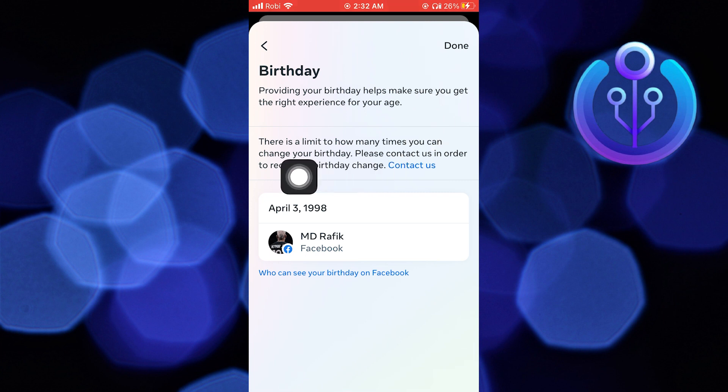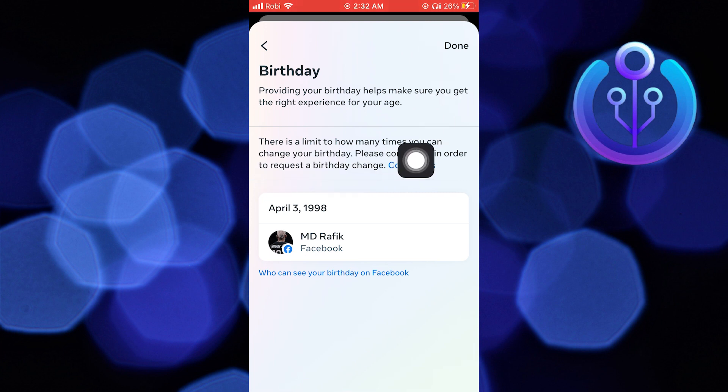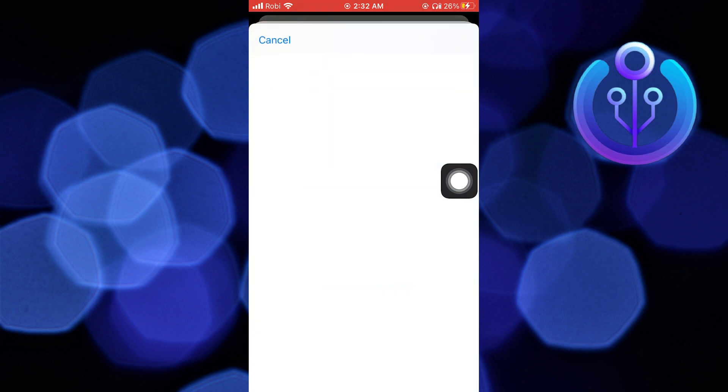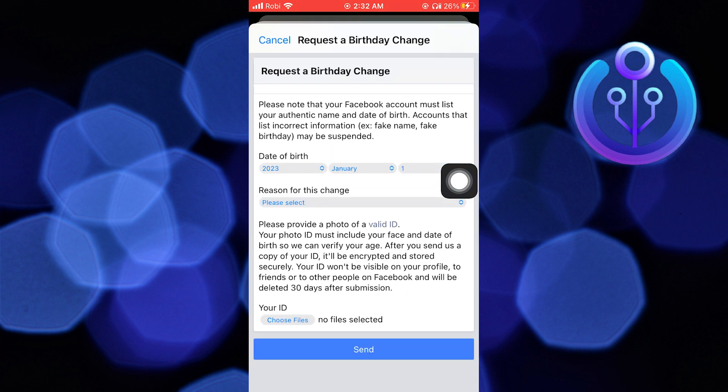Click on Contact Us from here. Now change the date of birth.